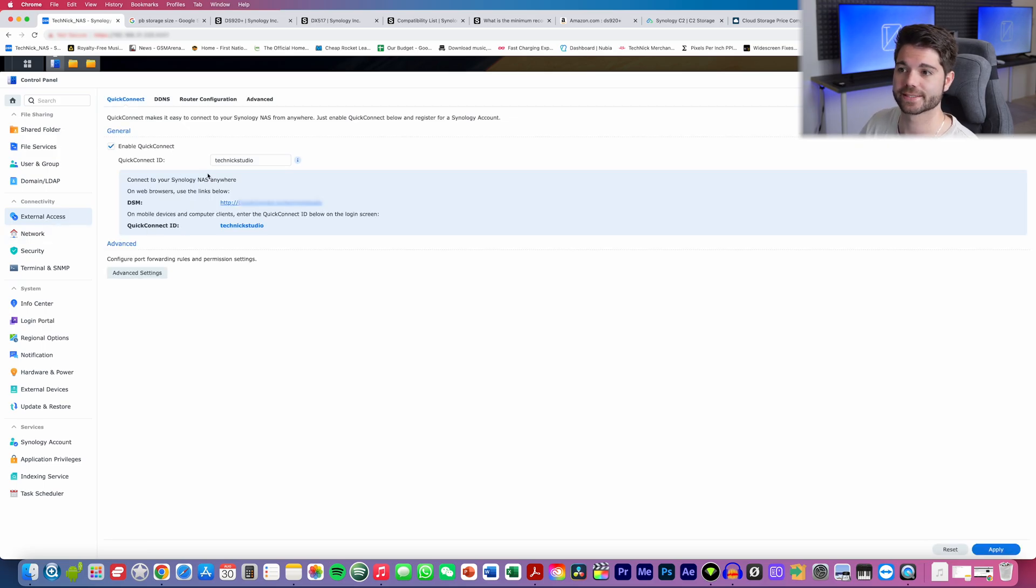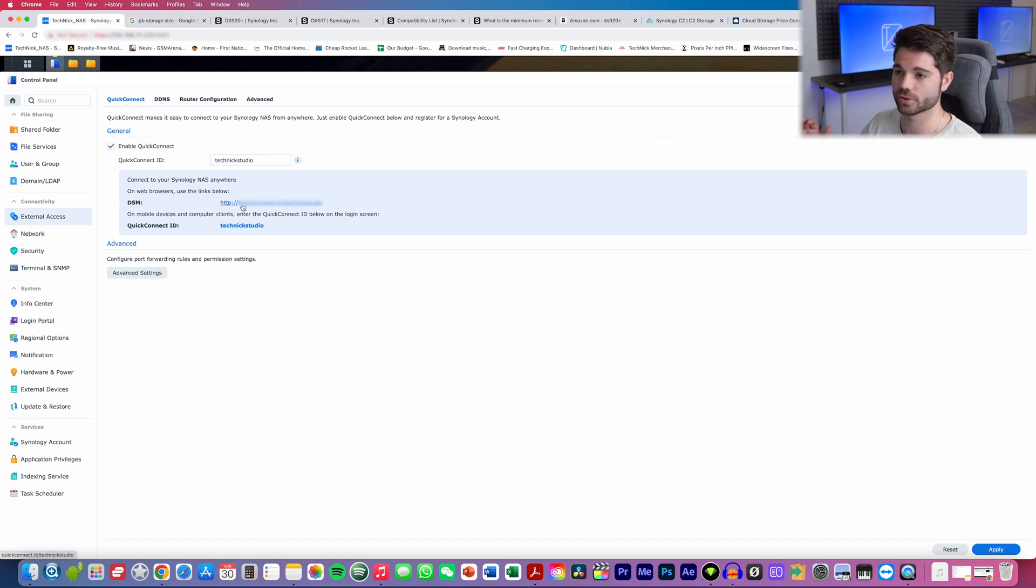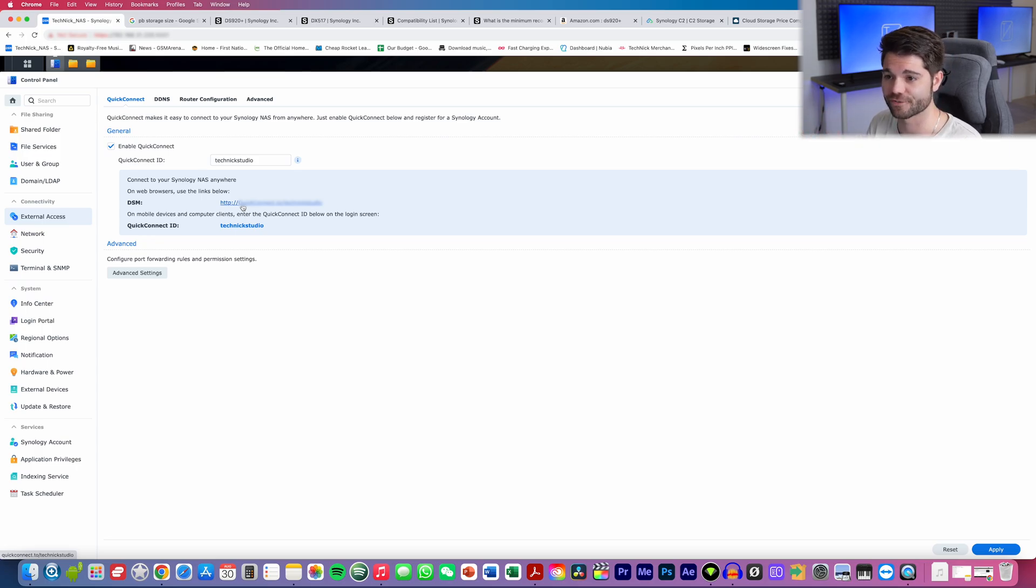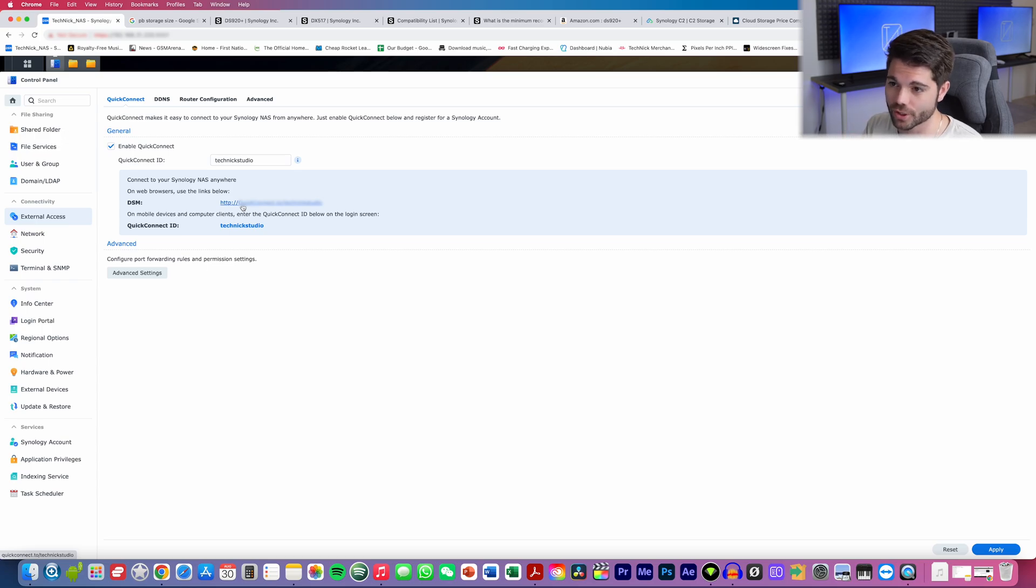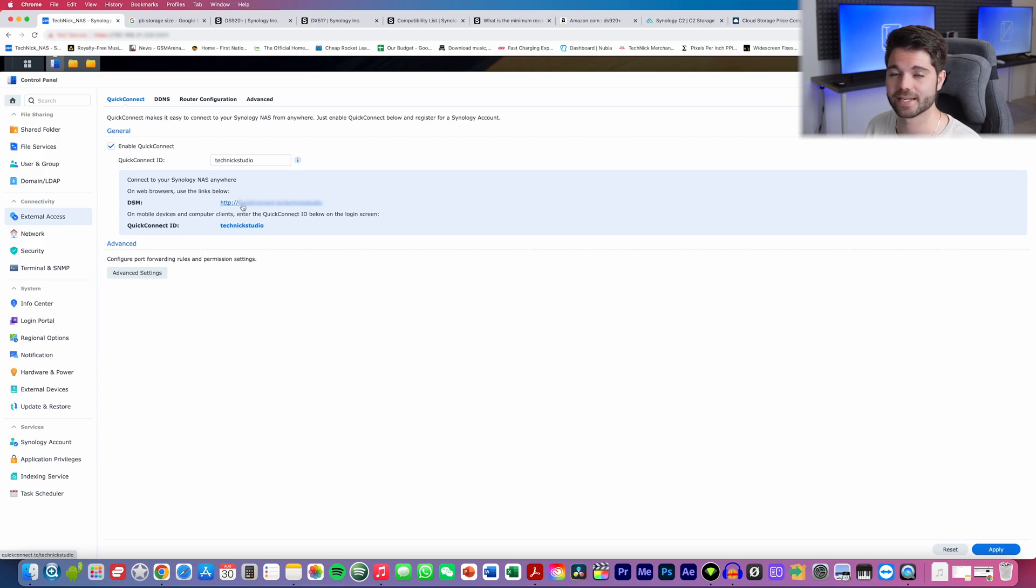And another thing that you can do is head over to external access and then you'll get something called a Quick Connect ID. Now with this Quick Connect ID, it then gives you a DSM. It gives you an HTML link, which you can then jump onto anywhere in the world and access your NAS storage device from. And you can also use your regular Quick Connect ID. In my situation here, it is Technic Studio.